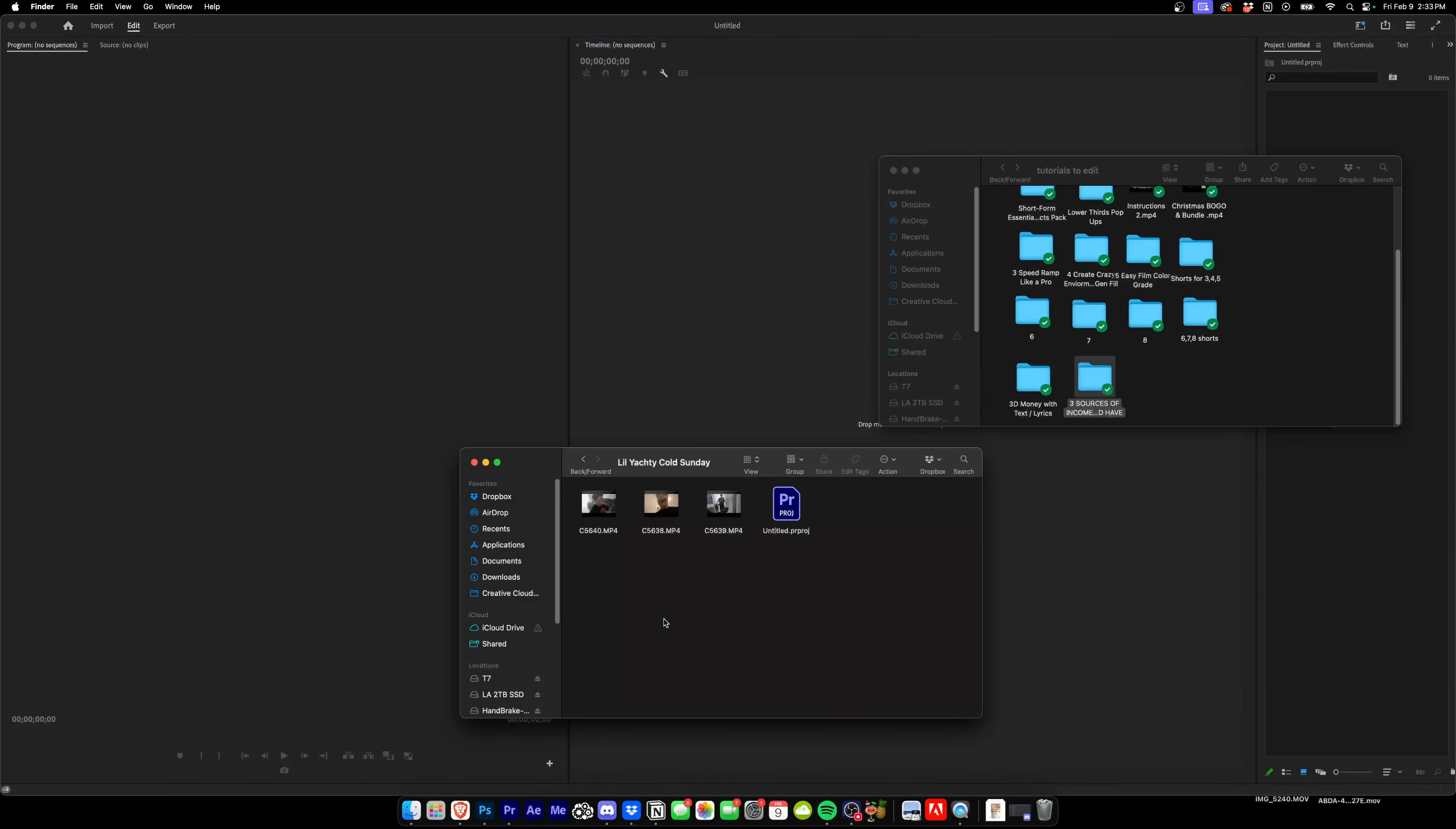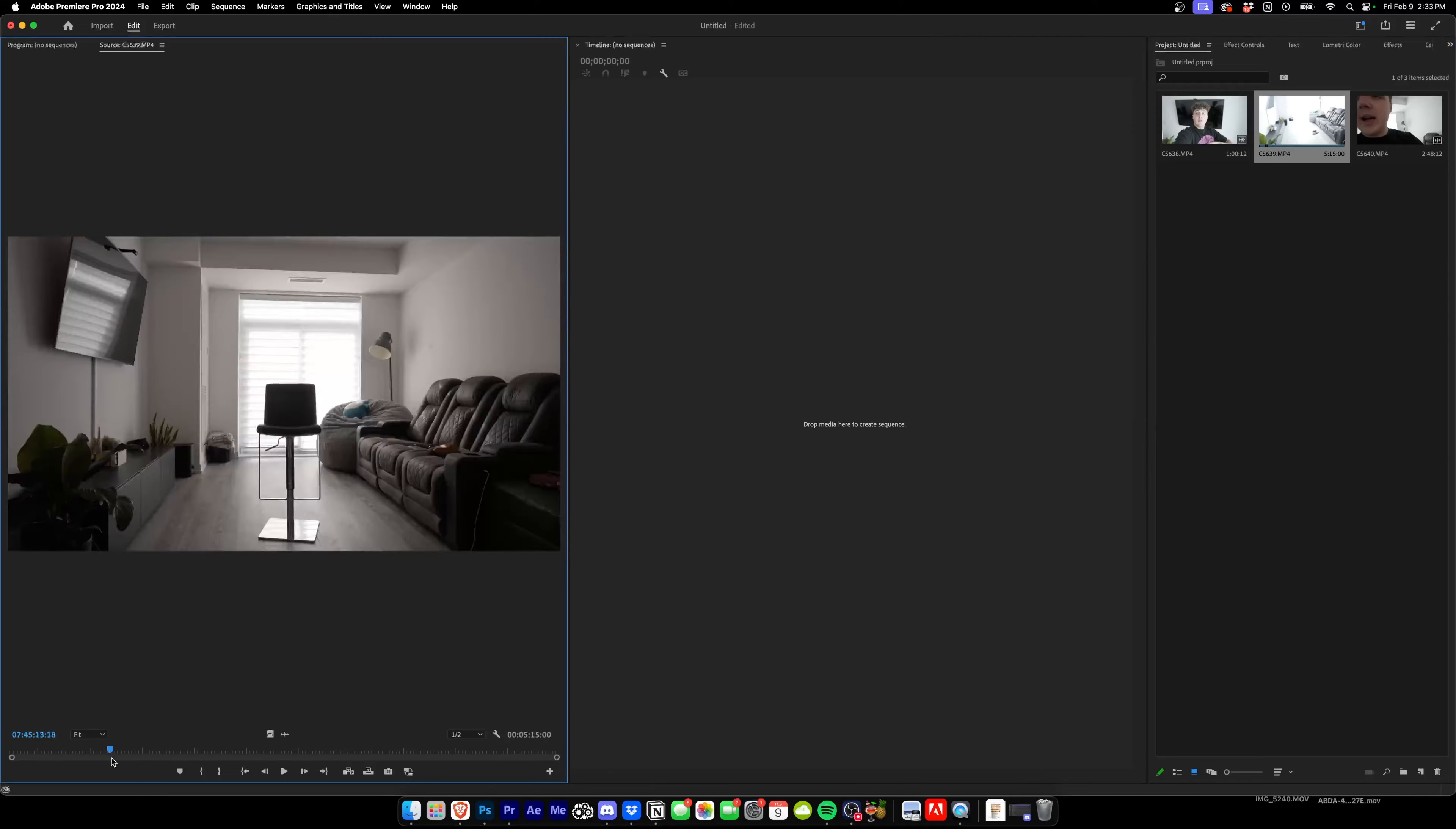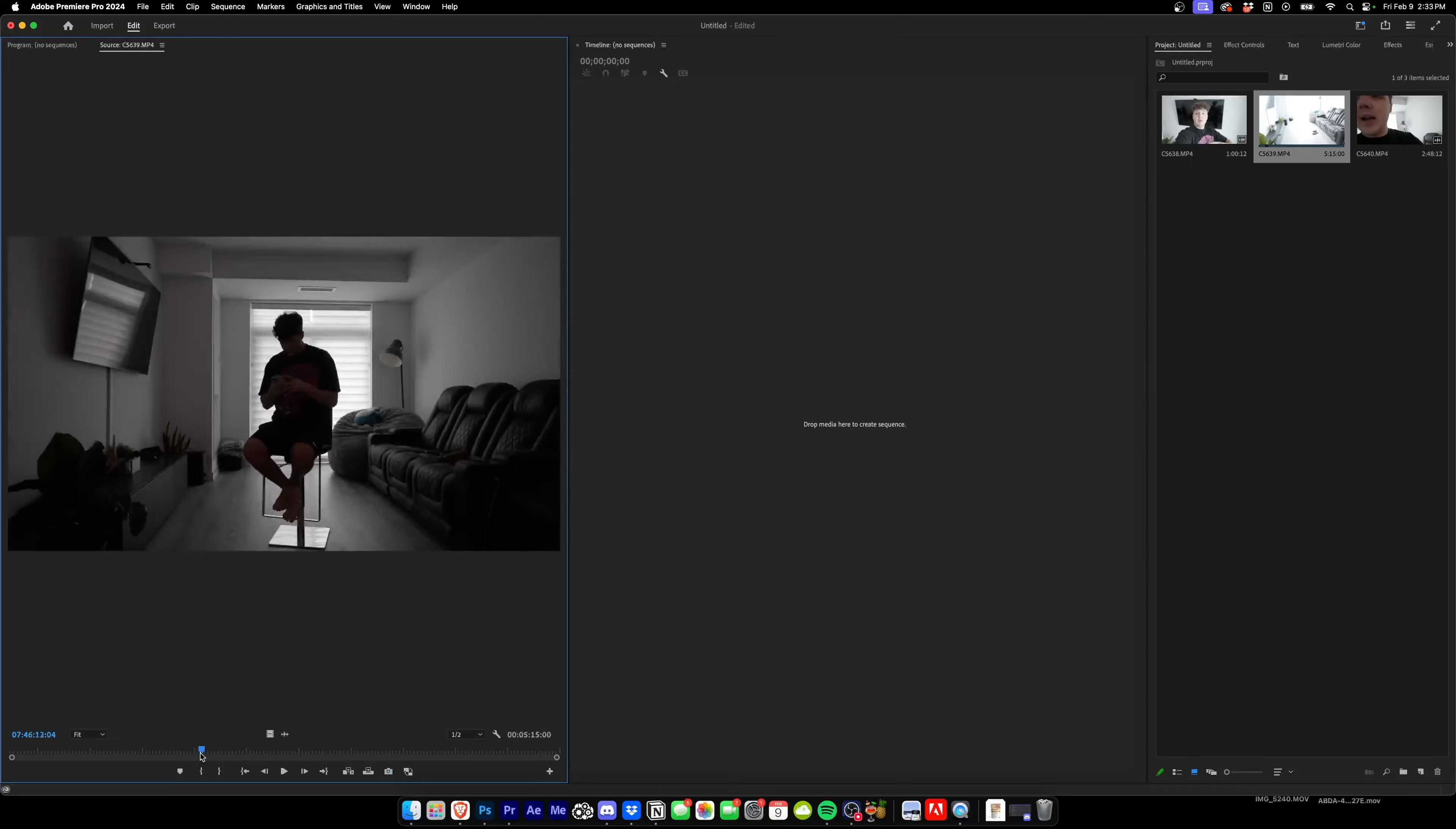All right, so we're at the computer now, we're gonna pop these inside of Premiere Pro and get started on the look. I really hope you guys are enjoying this video - this is something a lot different than what I usually do but I think it would be fun, it goes off my personality a little bit more. I'm not just a robot talking to the camera about the effect.